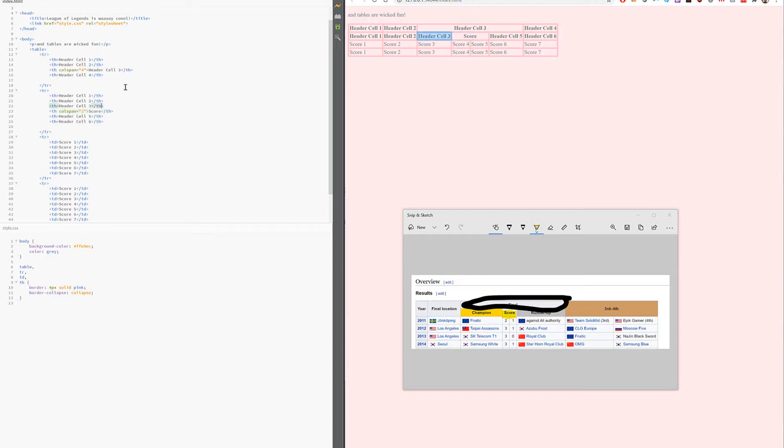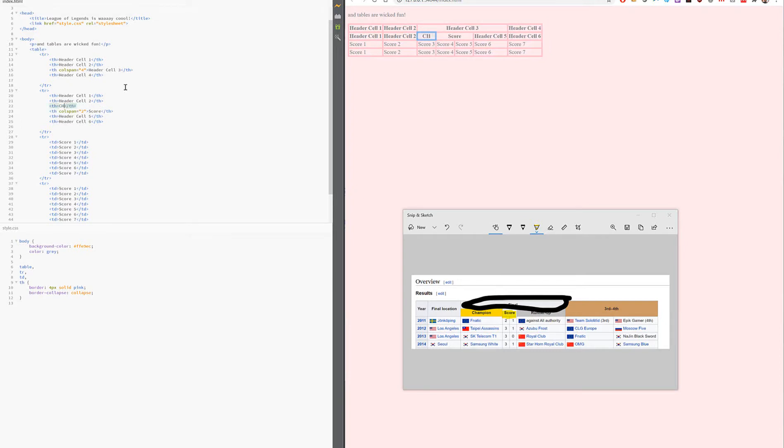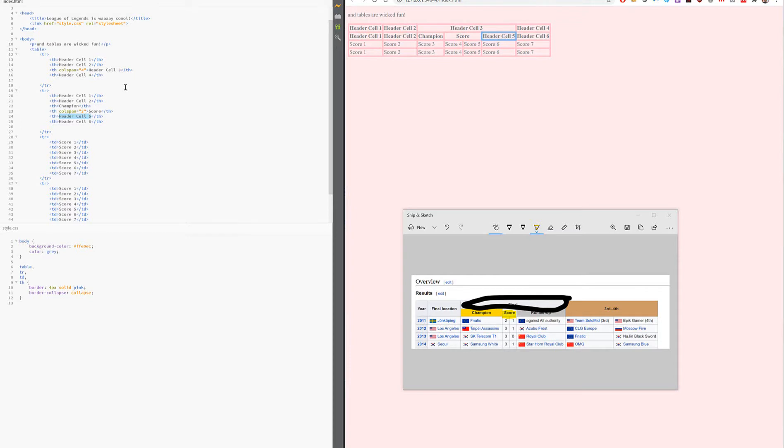That looks better. And let's actually now start marking it up. Score, like this. And the one before should be champion. Champion - oh, that's hard. Spelling is hard. And this one should be runner-up. Runner-up.